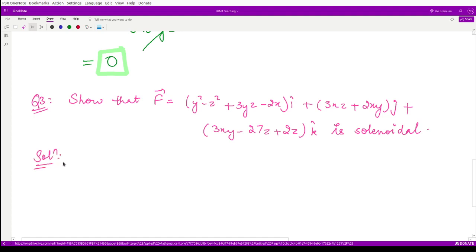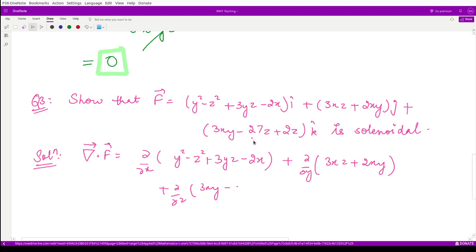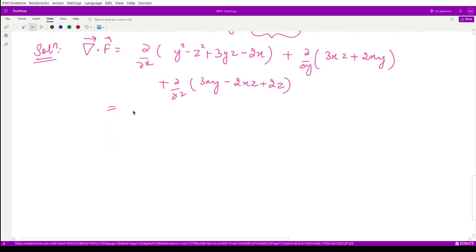For the solution, we calculate the divergence of vector f: del/del x of (y² - z² + 3xyz - 2x), plus del/del y of (3xz + 2xy), plus del/del z of (3xy - 2xz + 2z). Note: the third component is corrected to 3xy - 2xz + 2z.